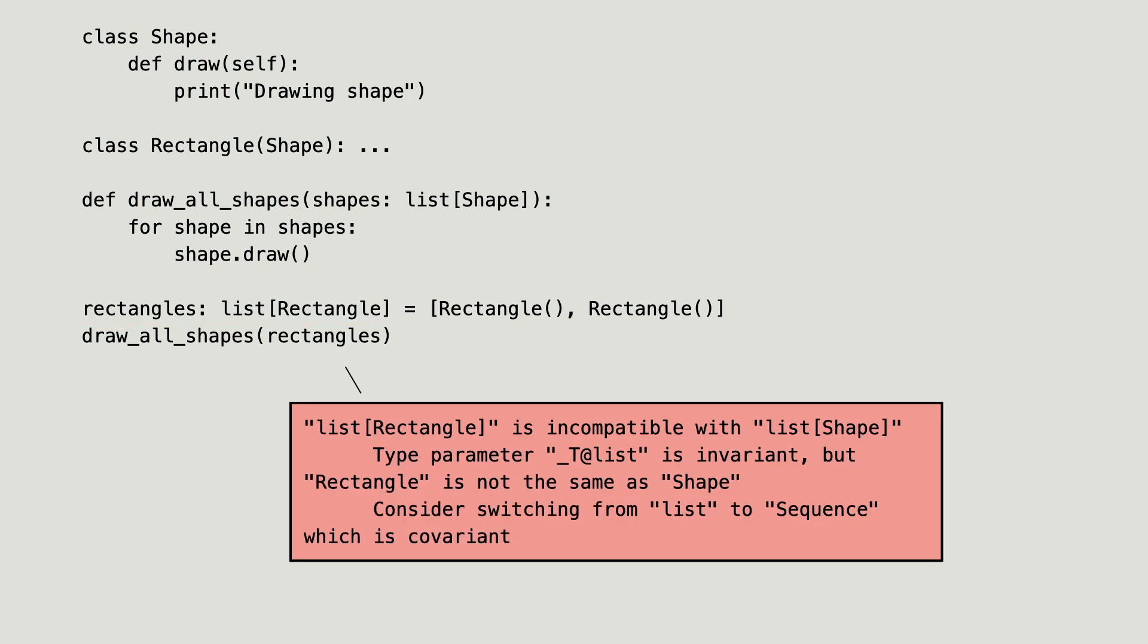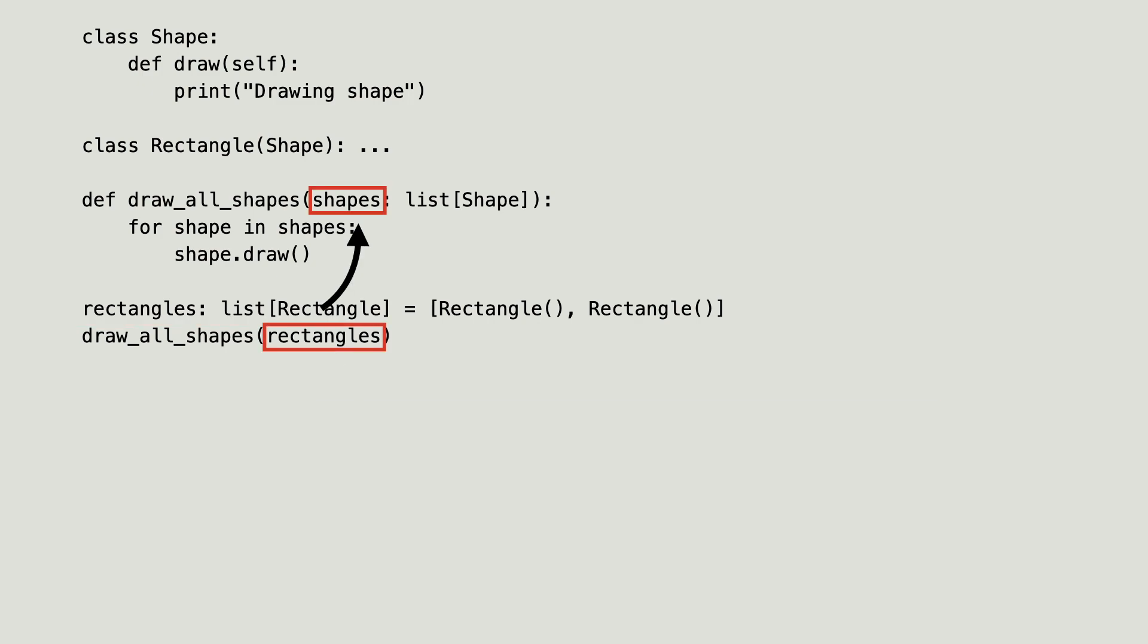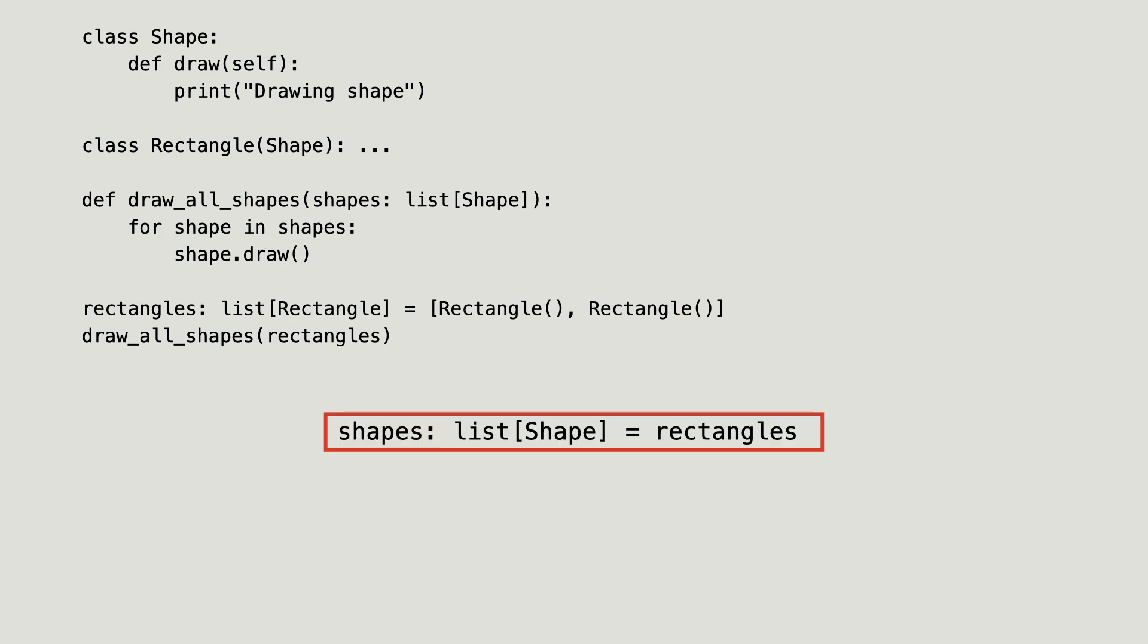This is because when the rectangle argument is passed, the function creates a name in its local scope that references the rectangles list. Essentially the same thing as I did before.